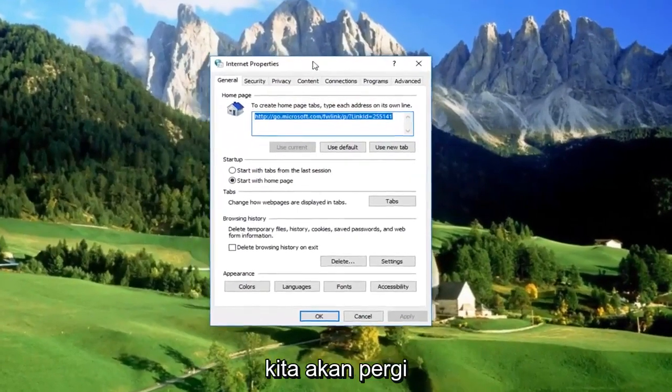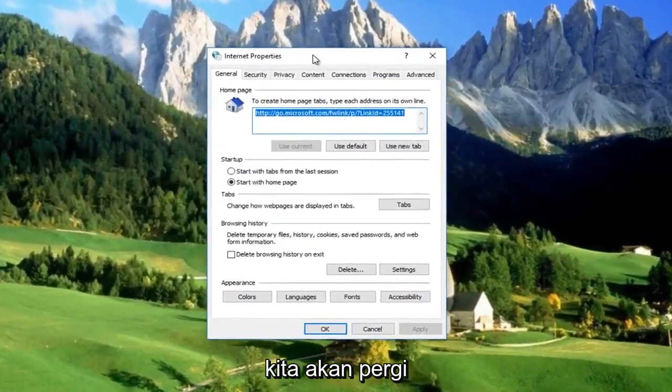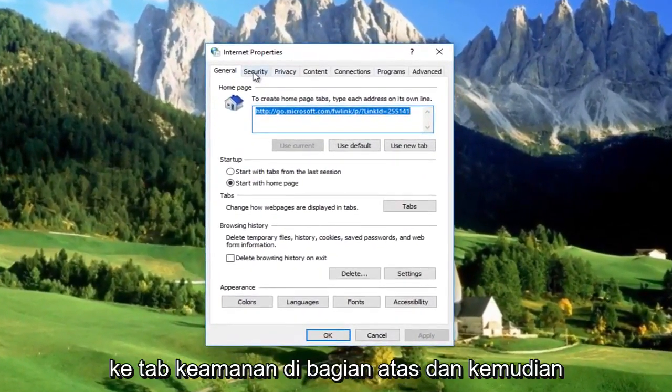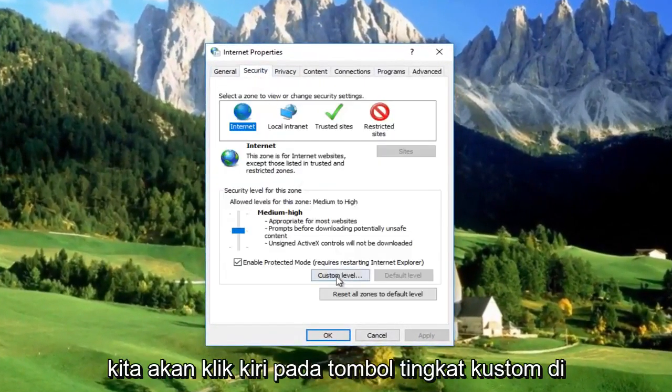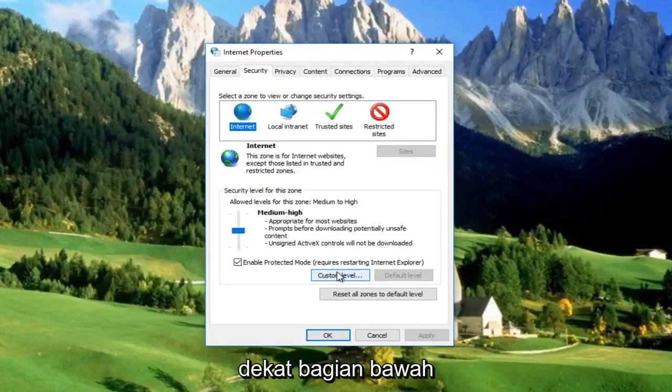In this new Internet Properties window, we're going to go over to the Security tab at the top, and then we're going to left click on the Custom Level button near the bottom.